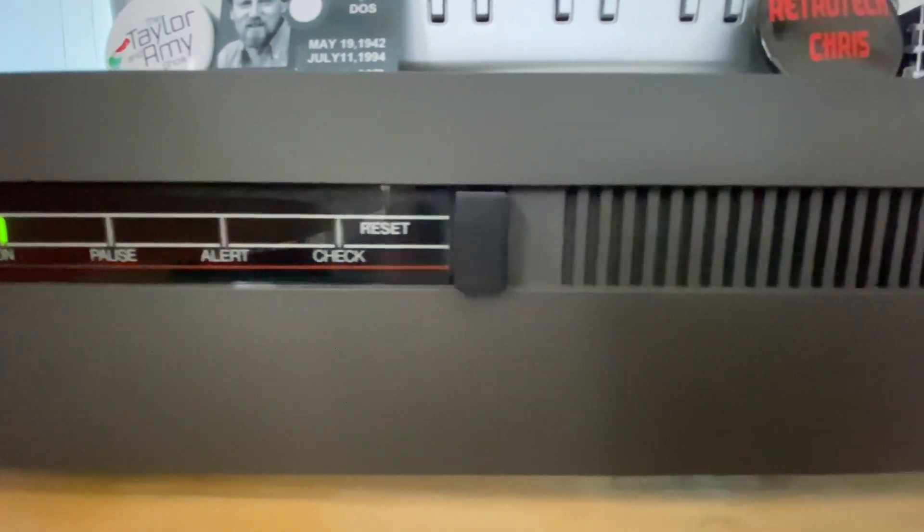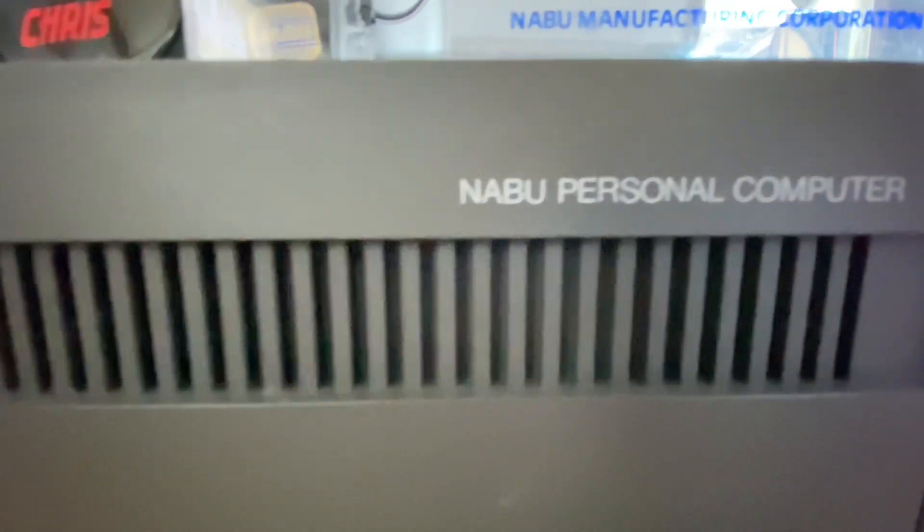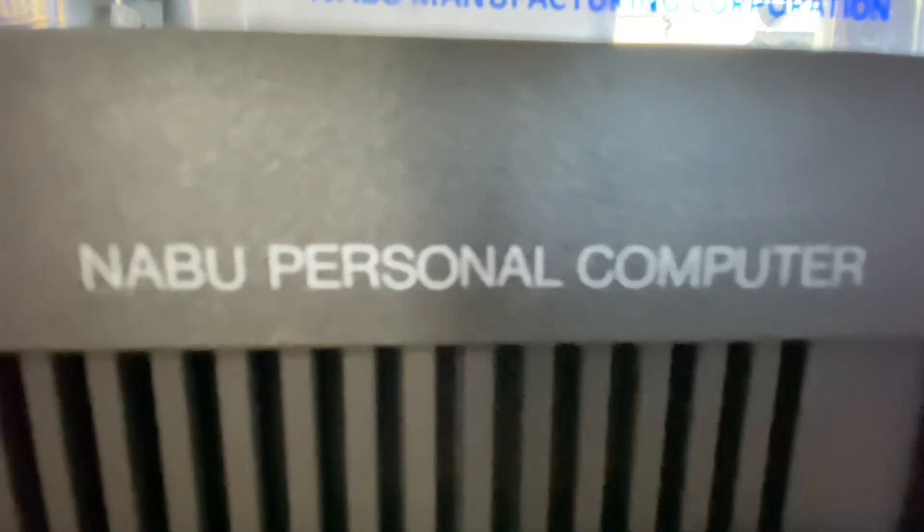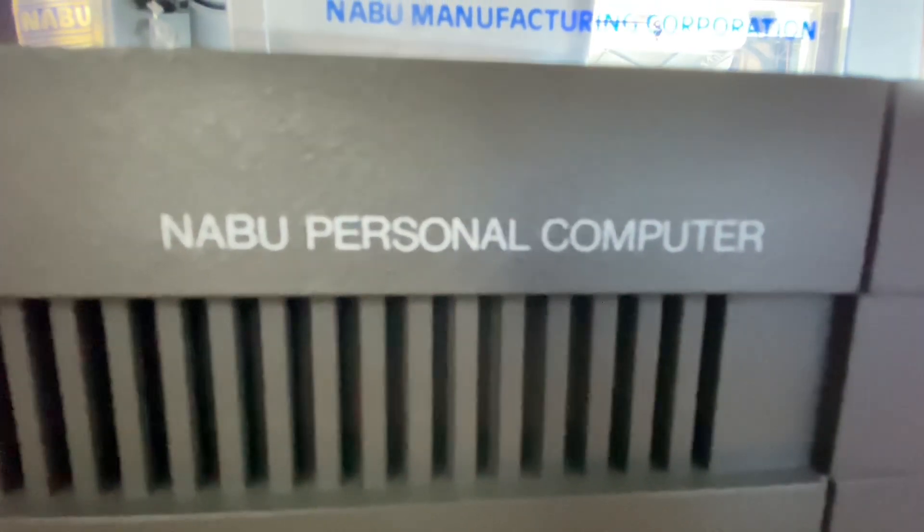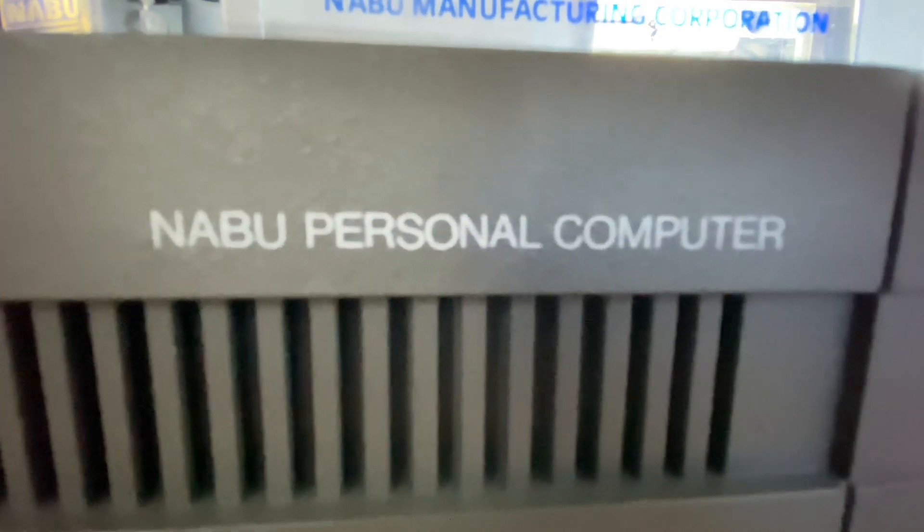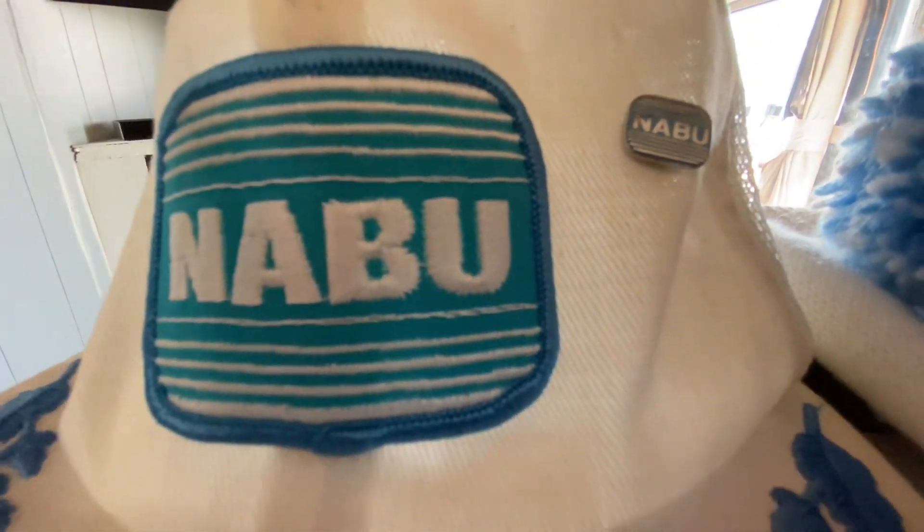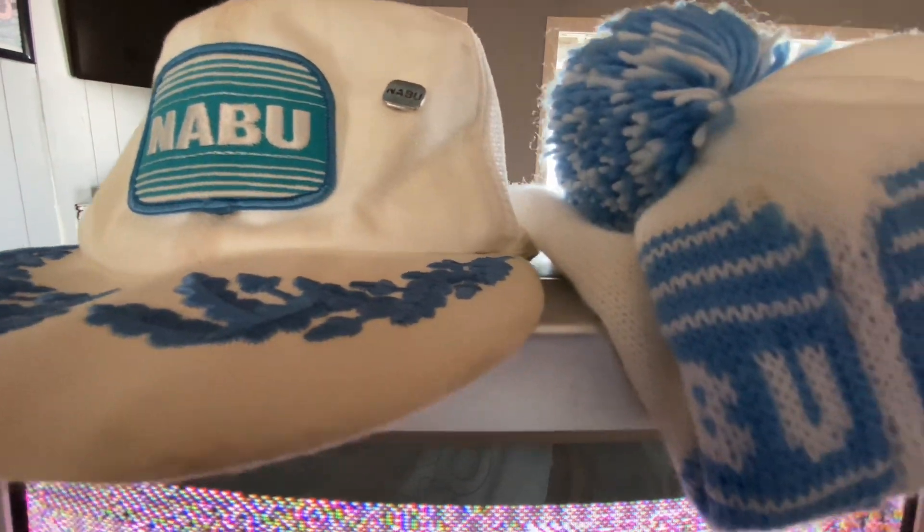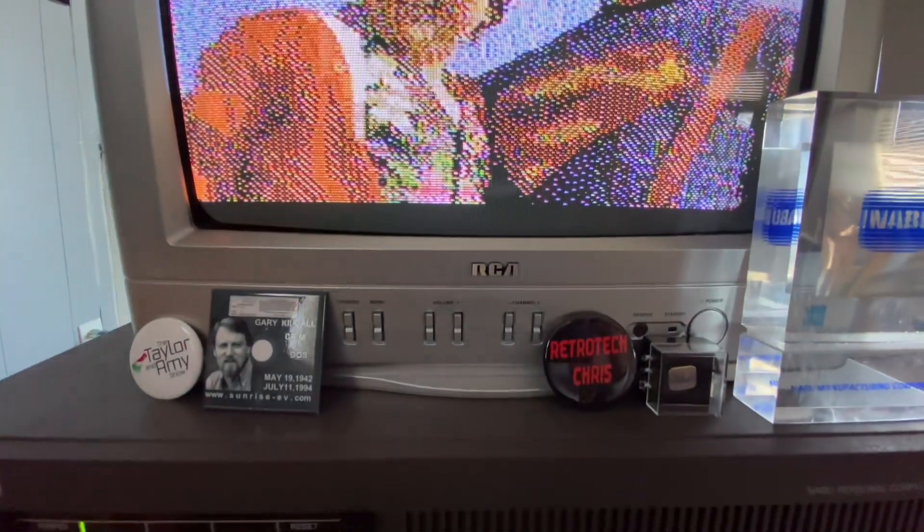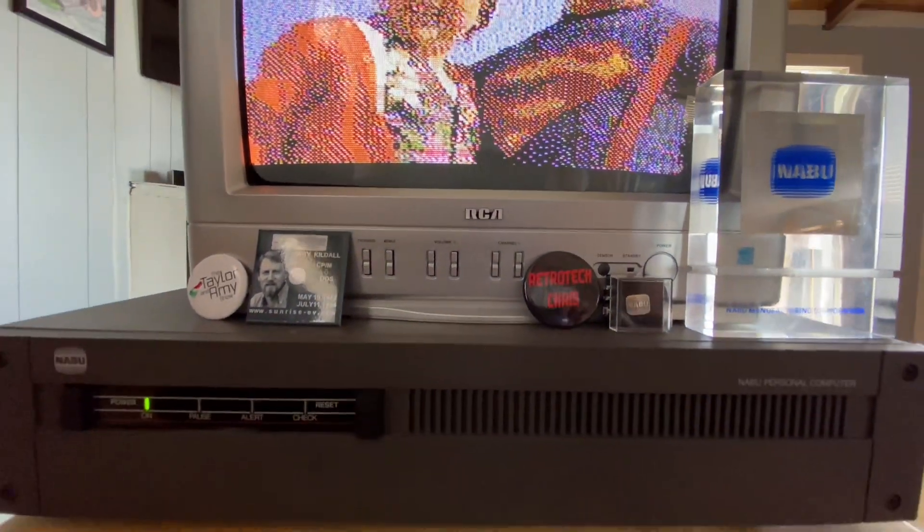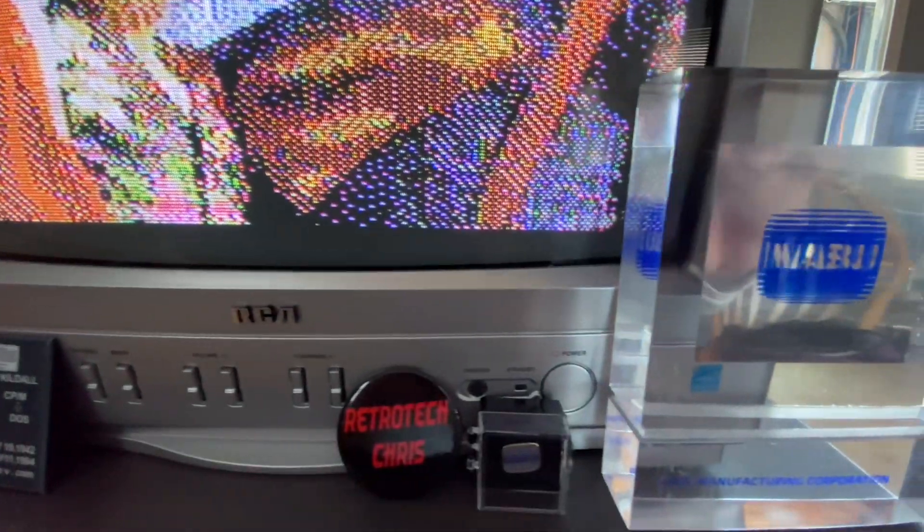The demo begins playing with music streaming and images displaying in the slideshow.